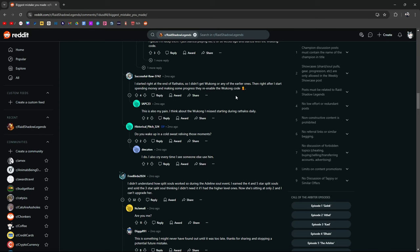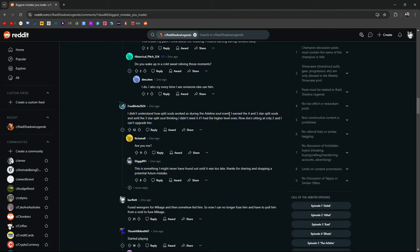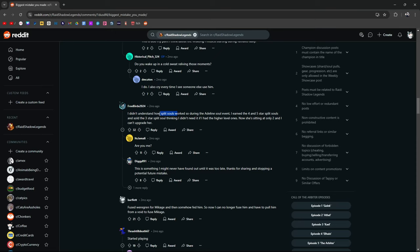I didn't understand how split souls work during the Adeline soul event. I earned four and five star split souls and sold the three star split soul thinking I didn't need them. Oh my gosh, that is true. You know what? On my alt account, I've done this too. I still can't upgrade my Adeline all the way to five. See, even I make these mistakes guys. I've been playing for over five years. Granted split souls were just somewhat recently introduced. I made this mistake too because I didn't stop and bother to pay attention.